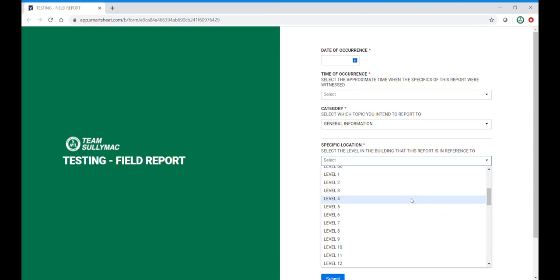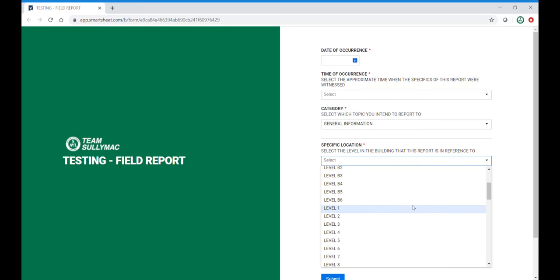These locations will be customized to fit your job. For instance, if you only have one floor on your job and you'd like to split it into the north and south sections, we would enter that here and delete the unneeded floors.